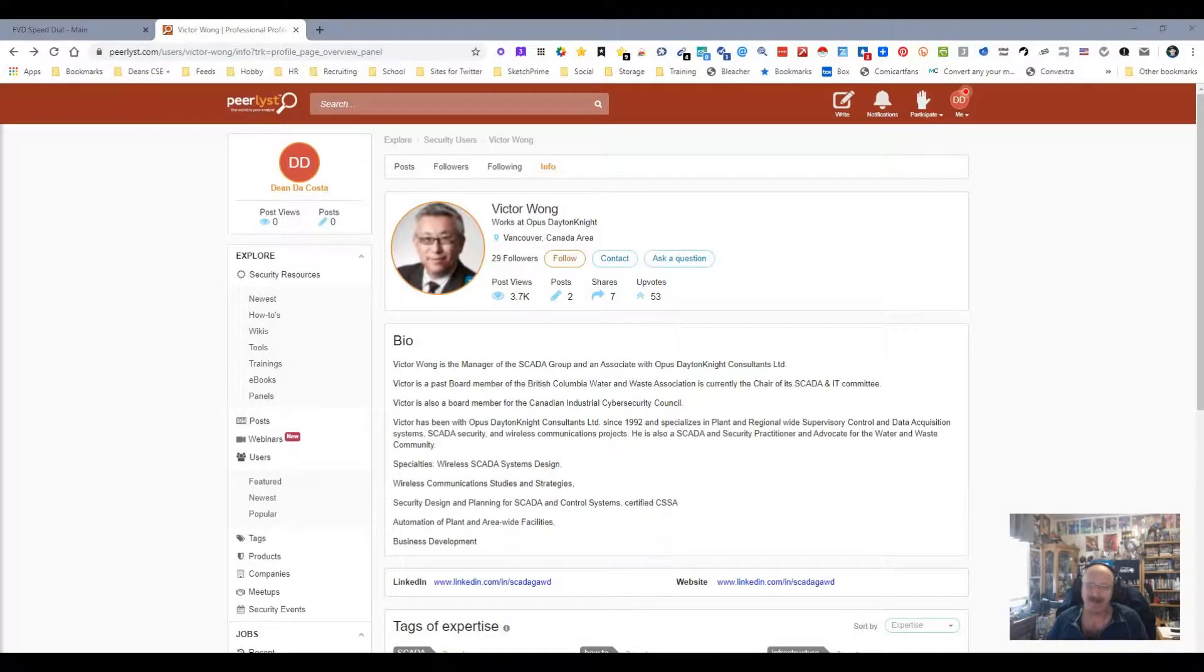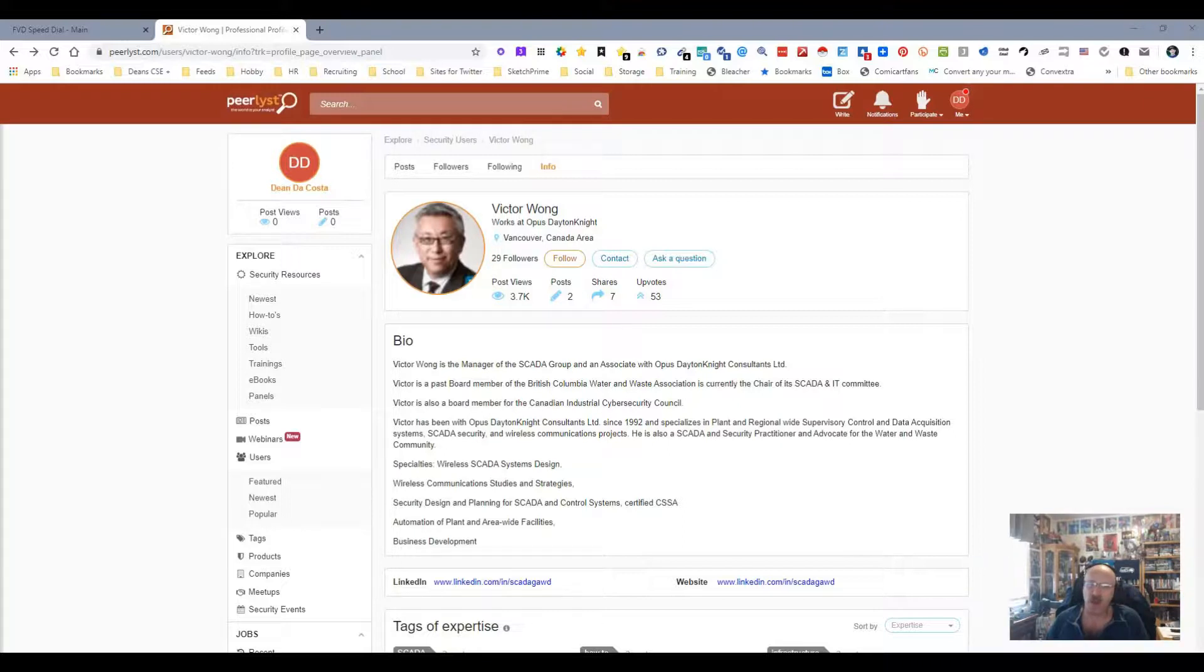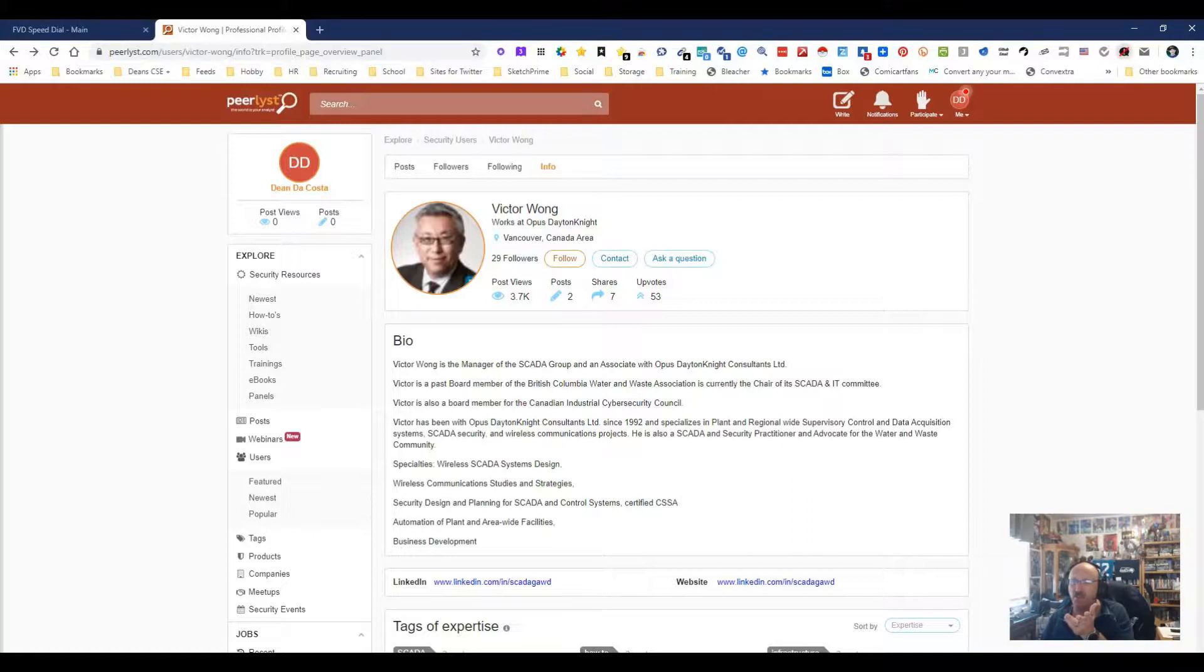Hey everybody, it's Dean DaCosta, the Search Authority, and here we go with another video. As you can see, I am on Peerless. Now this is a site that I've been on many times. I've actually just did a video on it, so we're all good to go there.